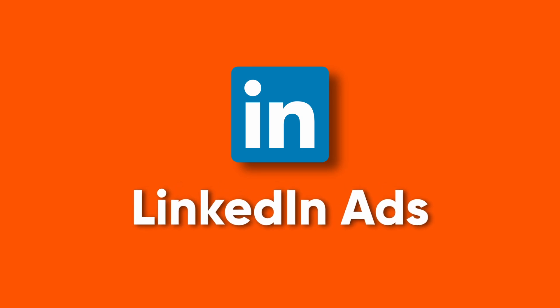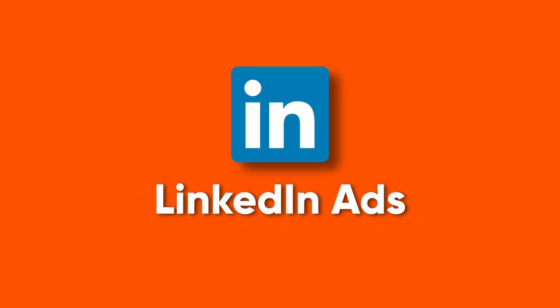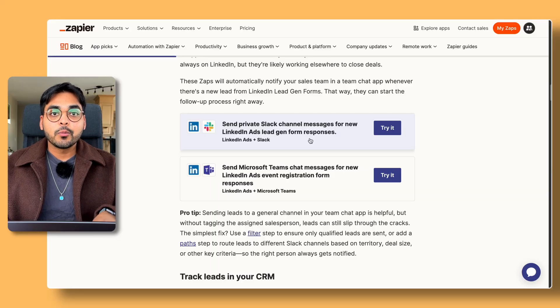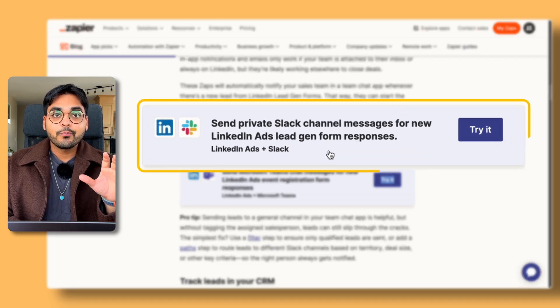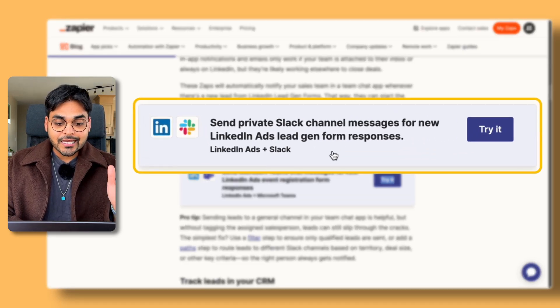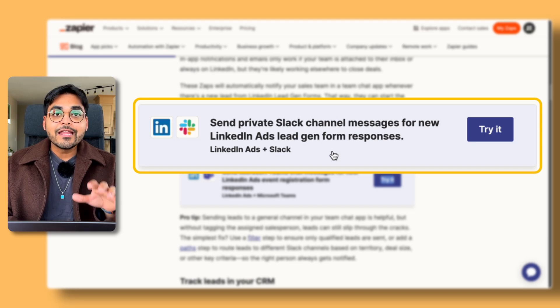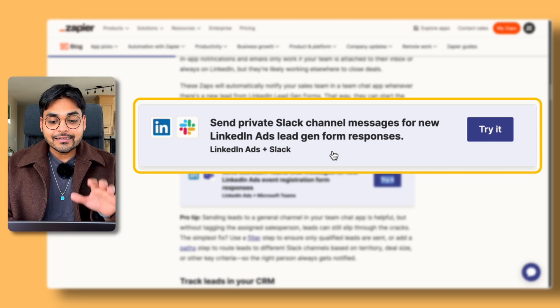Let's say you're a business running ads on LinkedIn and that's where you're getting all your leads. The first steps you're probably doing might be adding all those leads to a spreadsheet, or alerting a team member on Slack that a new lead came in and needs to be followed up on. Let's look at a couple of these pre-built Zapier templates that can help us automate that work. Here we have a pre-built workflow automation template that sends a private Slack channel message for any new LinkedIn Ads lead generated from a form response.